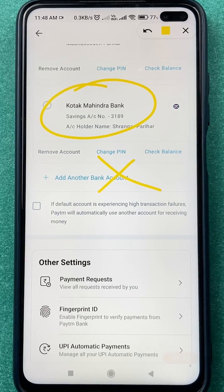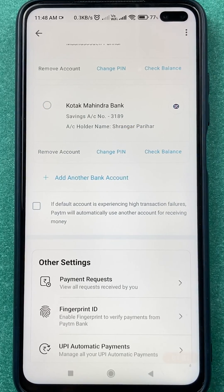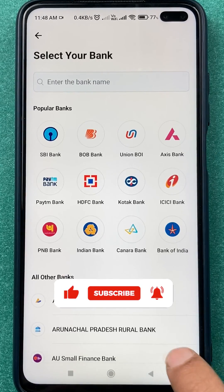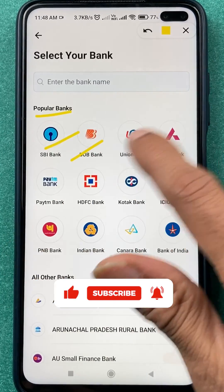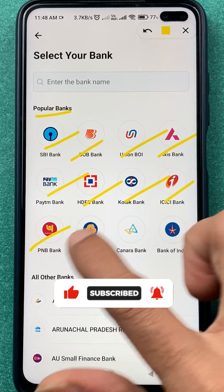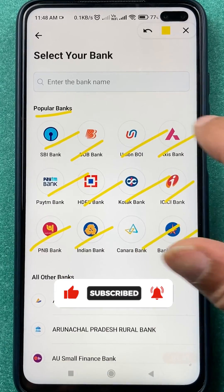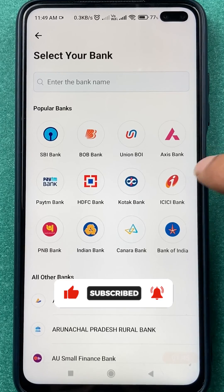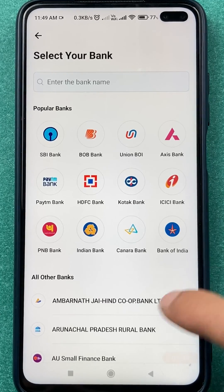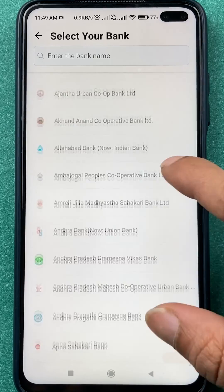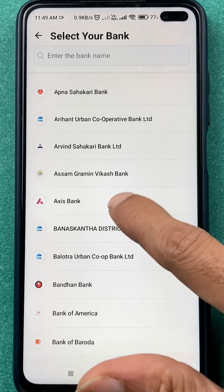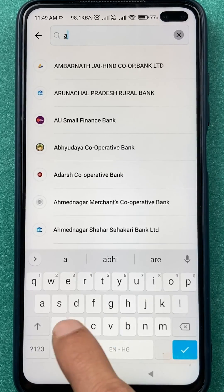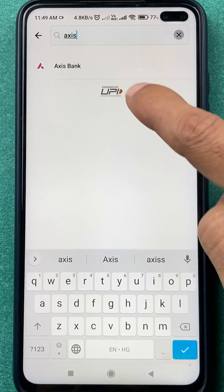There are three banks for now, but if you want to link your Axis bank account, you have to click on the add another bank account option. Under popular banks you can see multiple banks listed. If you don't see Axis bank, you can scroll down to find it or search in the search bar at the top.